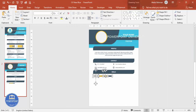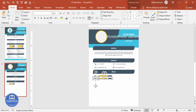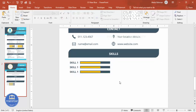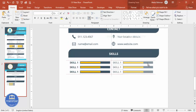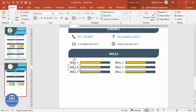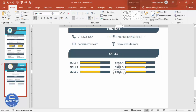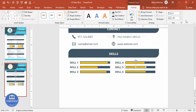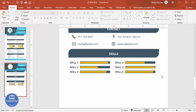Select the skill bar group, hold Ctrl+Shift, and duplicate it for Skill 2, Skill 3, and so on up to Skill 6, ensuring equal spacing. Adjust the orange bar length for each skill to reflect proficiency — for example, reduce one and extend another to nearly full width. Once all six skills are set, the skills section is complete.